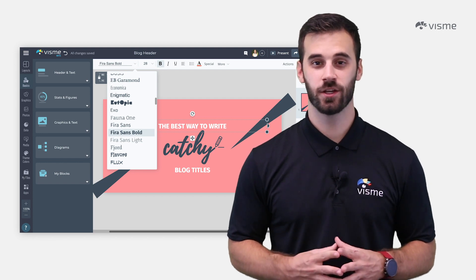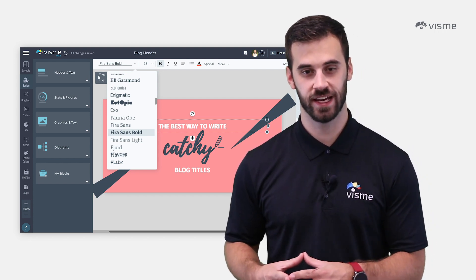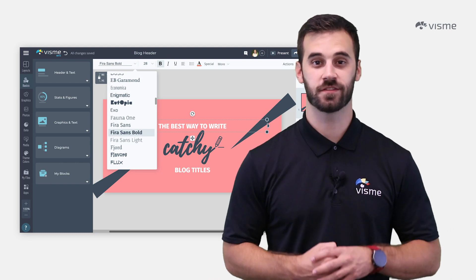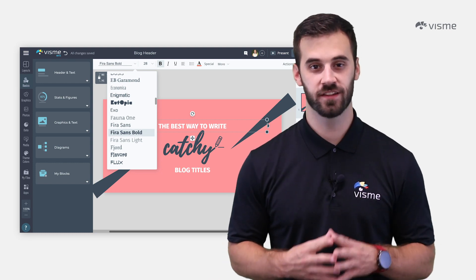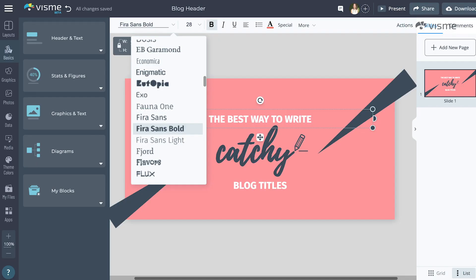The next thing you'll want to do is input the text you want to use and adjust the font. You can click directly onto the text that came with the template to edit it. Visme has a vast array of fonts as well, and if they don't have one that exactly matches your brand, Visme's brand kit allows you to upload your own fonts into the editor.